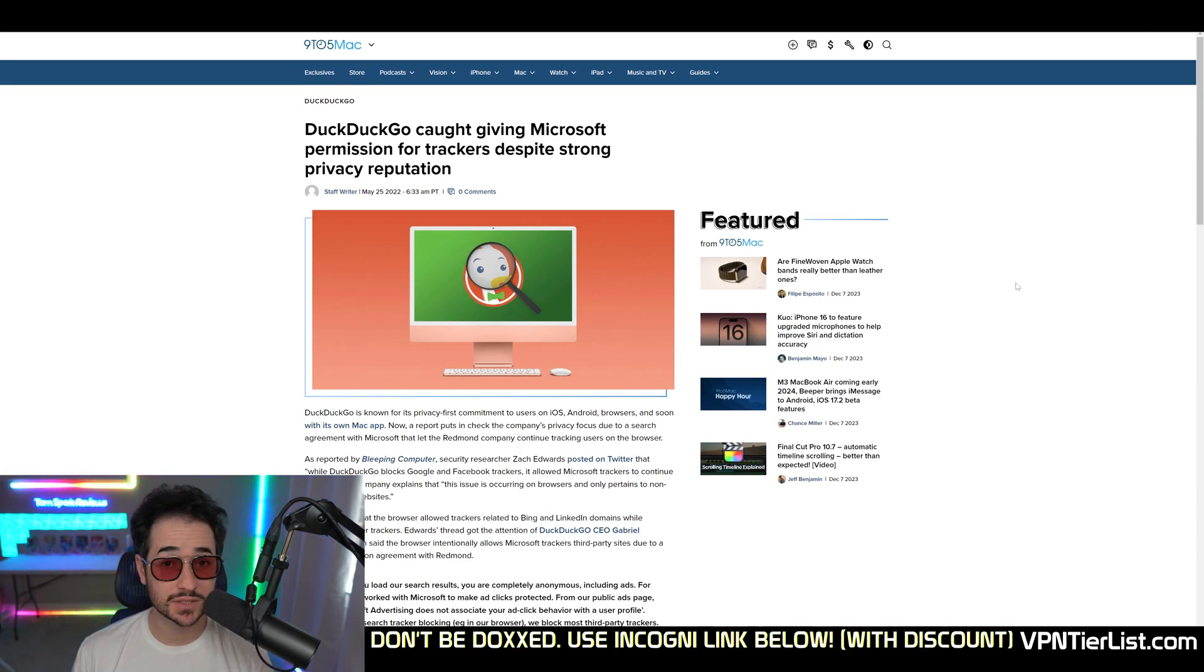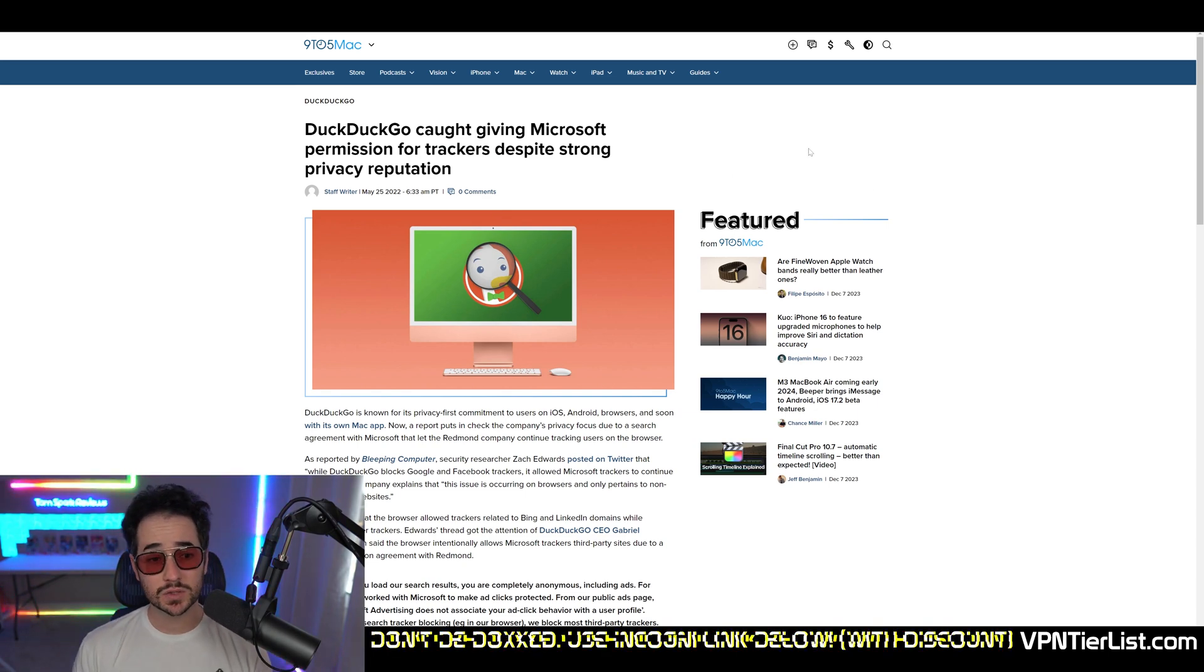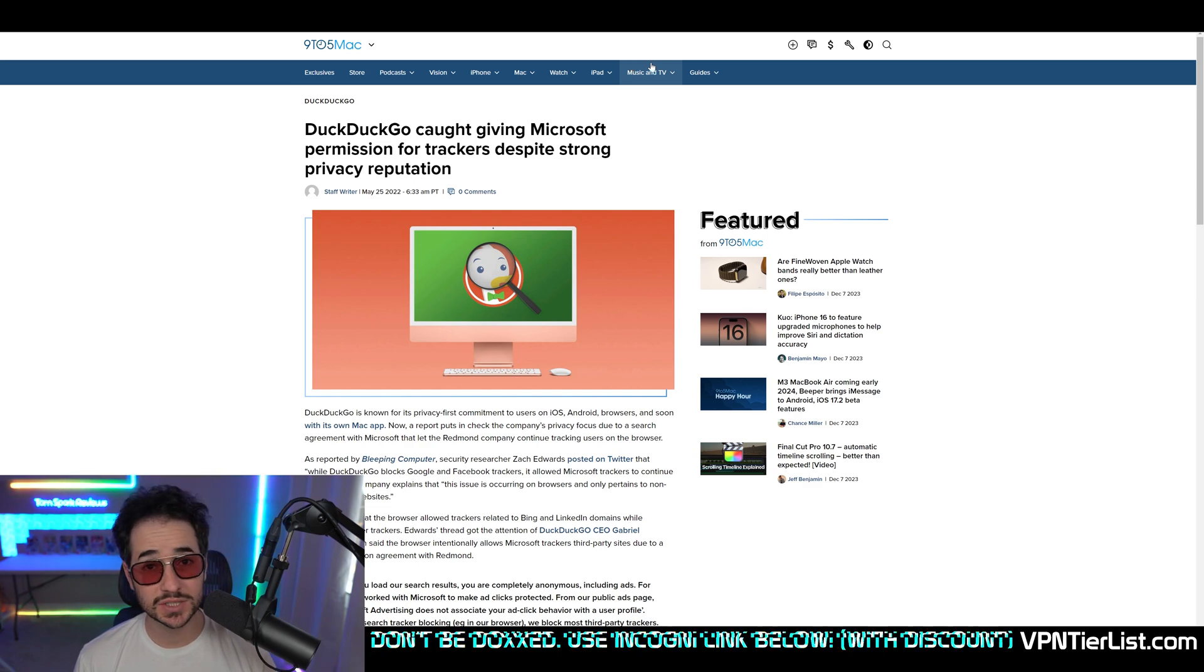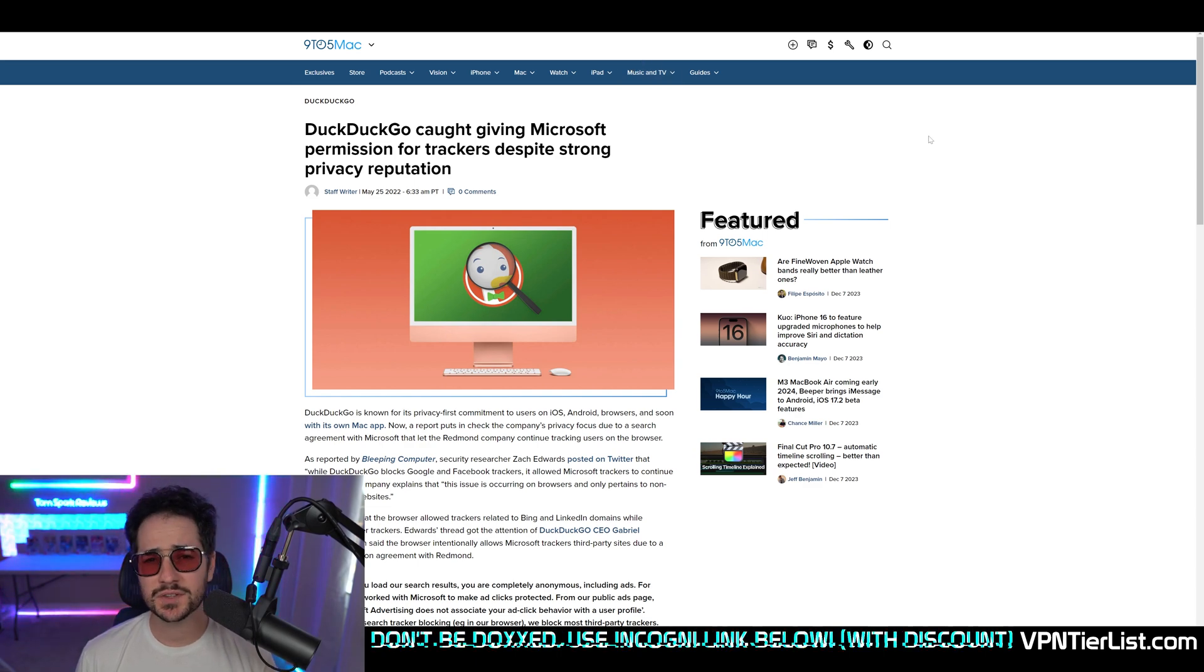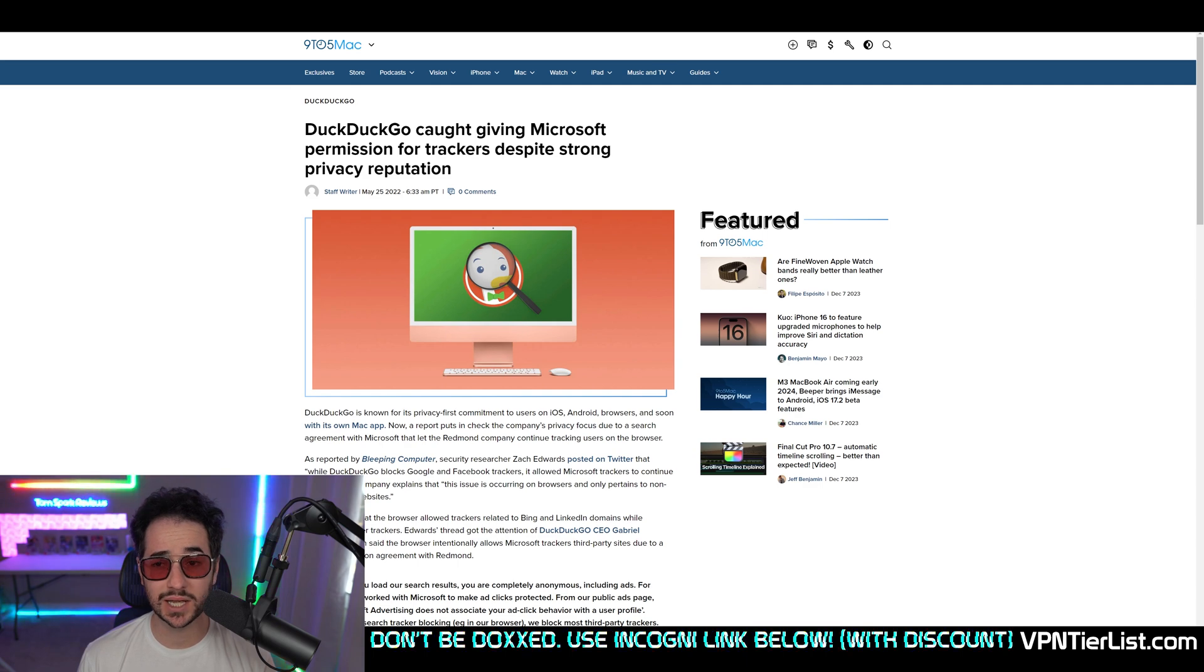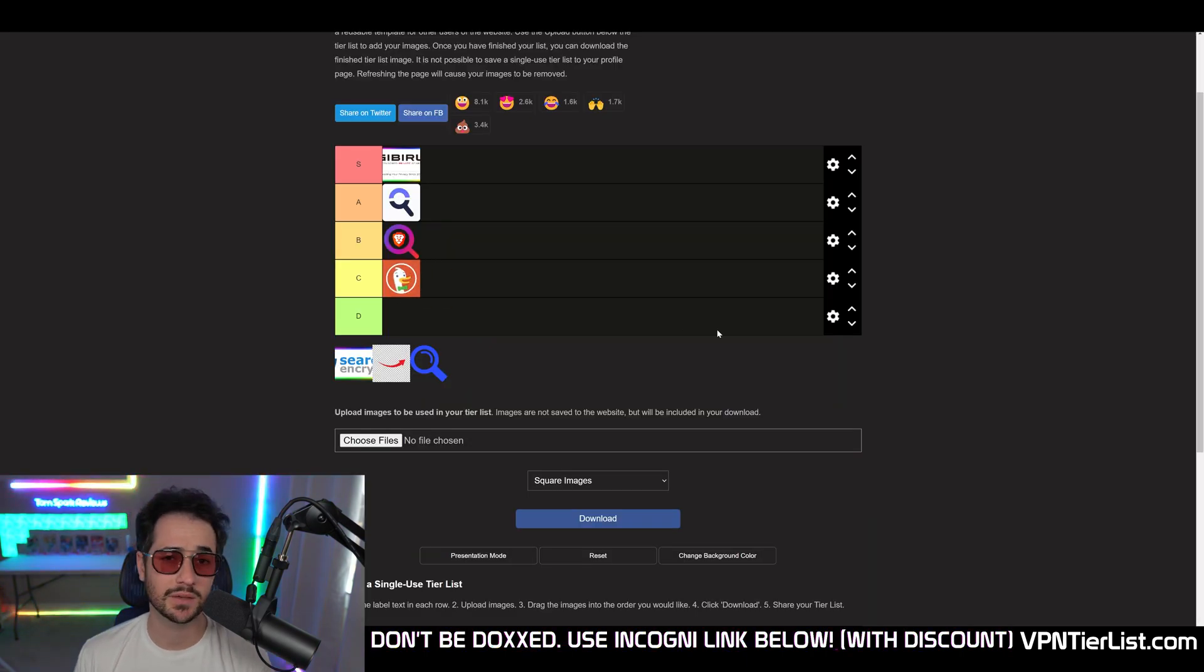Next up, we do have DuckDuckGo. And unfortunately, there was this issue last year where it turned out that DuckDuckGo was giving some information to Microsoft. For some reason, this was advertised a lot all of a sudden, kind of around this time. Honestly, for those reasons, I might give this one a C-tier rating.